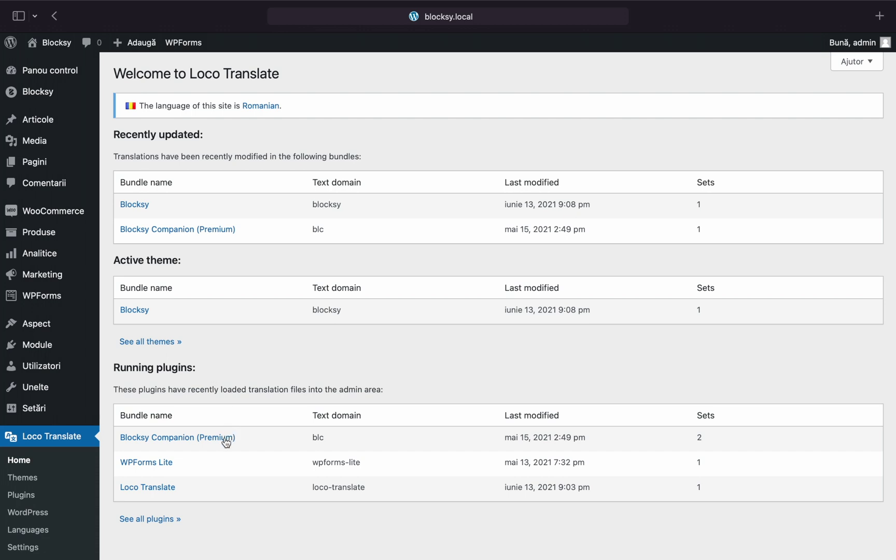For example, most of the core header widgets will be available under the Bloxy theme. Things such as the search, cart, and social widgets are part of the core WordPress theme.